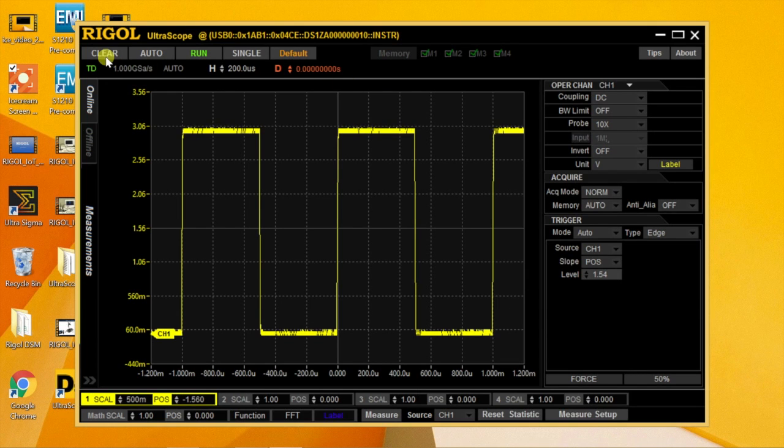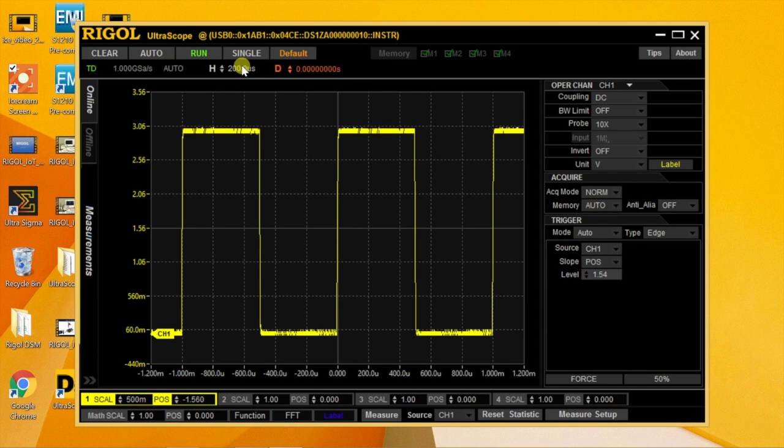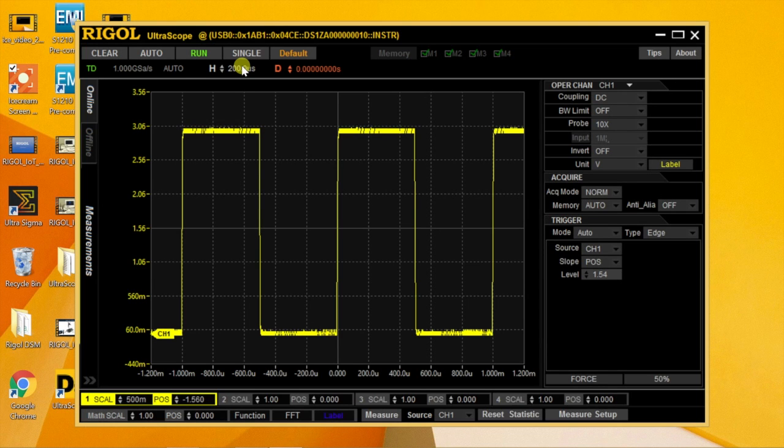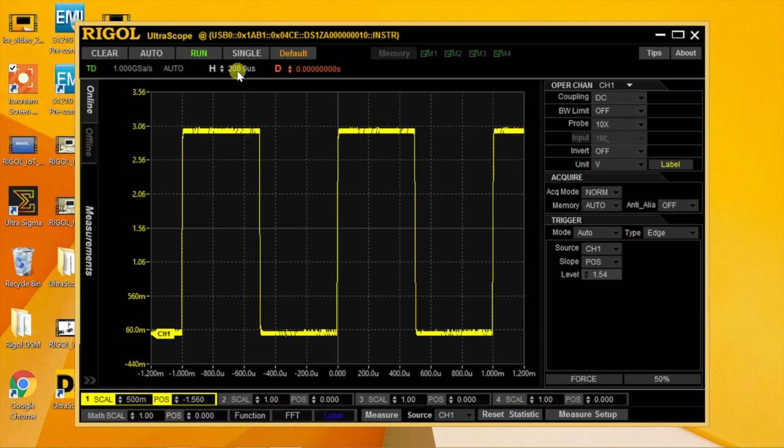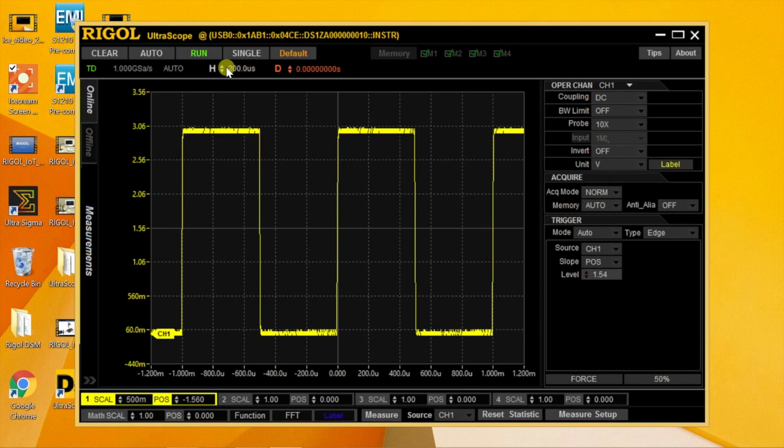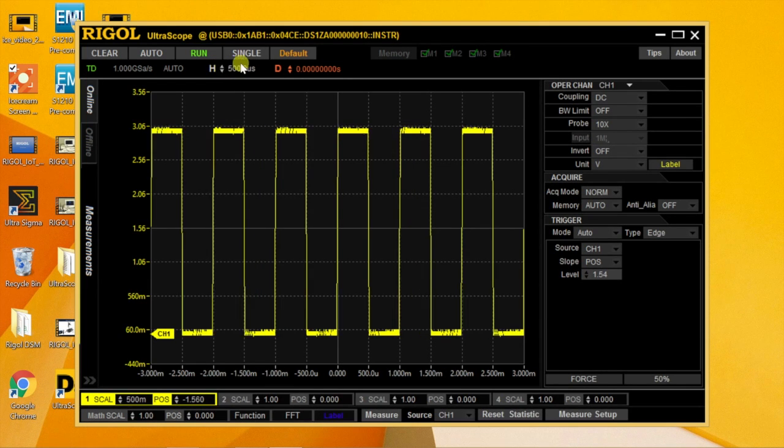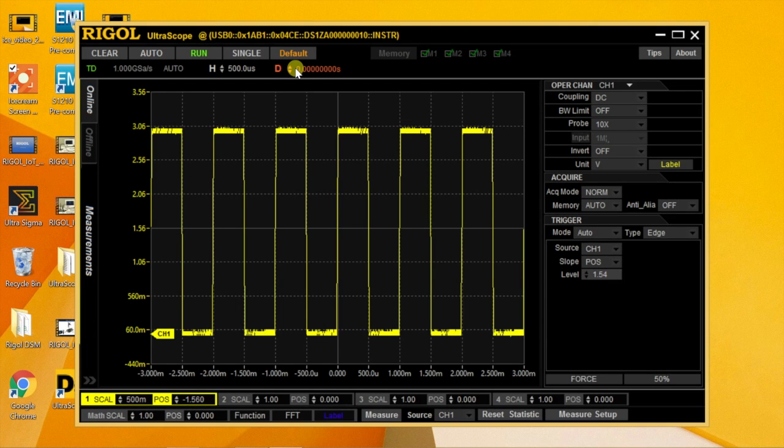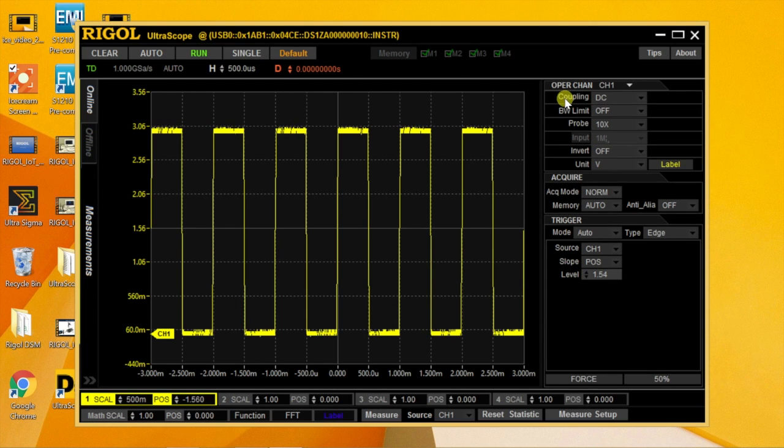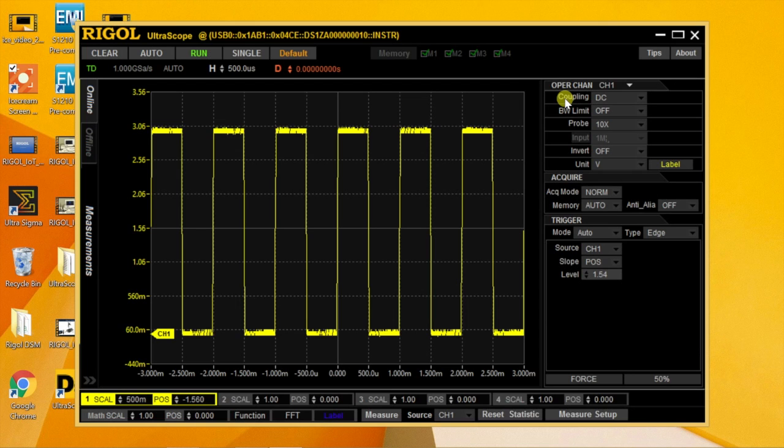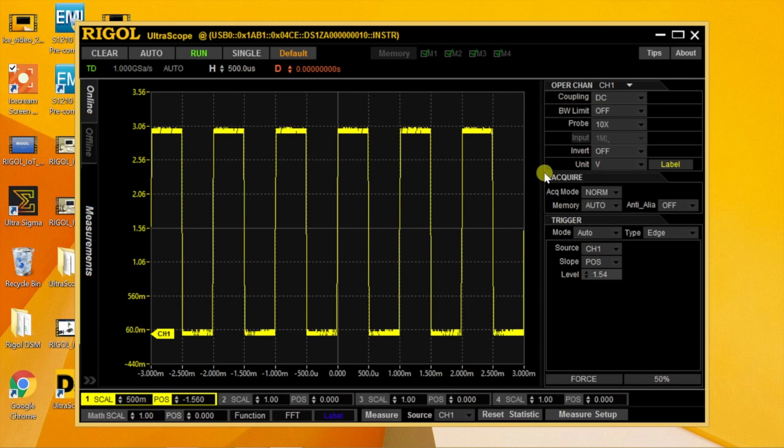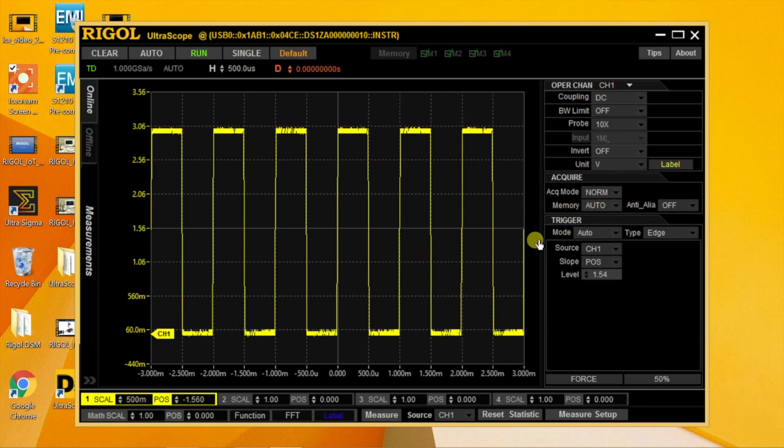Clear, Auto, Run and Single buttons are at the top left as well as a convenient default. Below that you've got Horizontal Scale as well as Trigger Position. And then over on the right you'll find Probe Parameters as well as Acquire Modes and Trigger Menu selections.